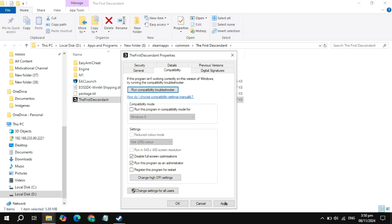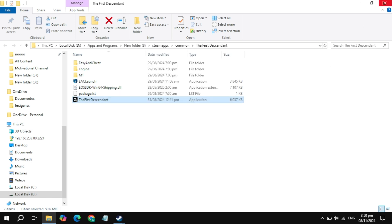Launch the game and check if the problem is fixed or not. If not, check the box for 'Disable' and click Apply, then launch the game and check. If still not working, check the box for compatibility mode and set it to Windows 8. Now click Apply, launch the game, and check if the problem is fixed or not.